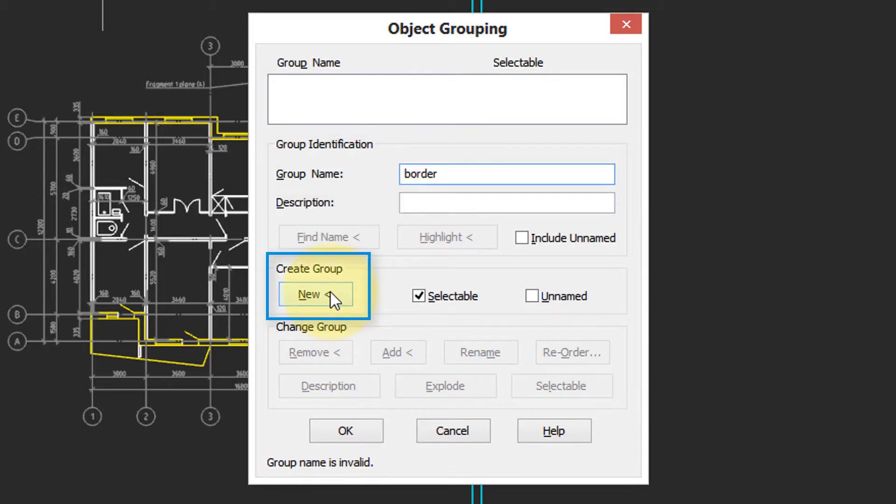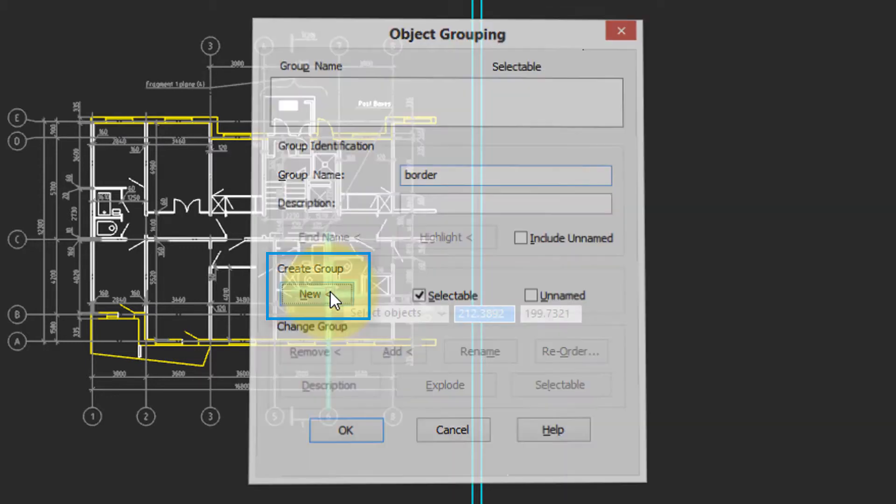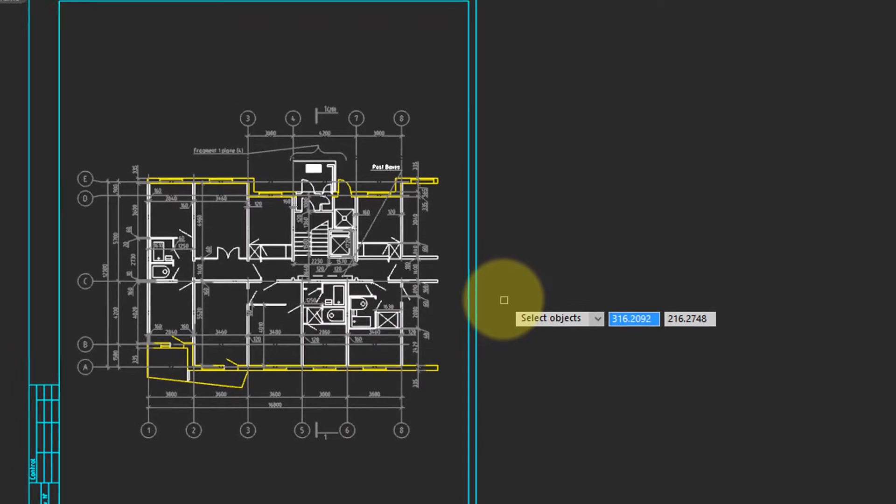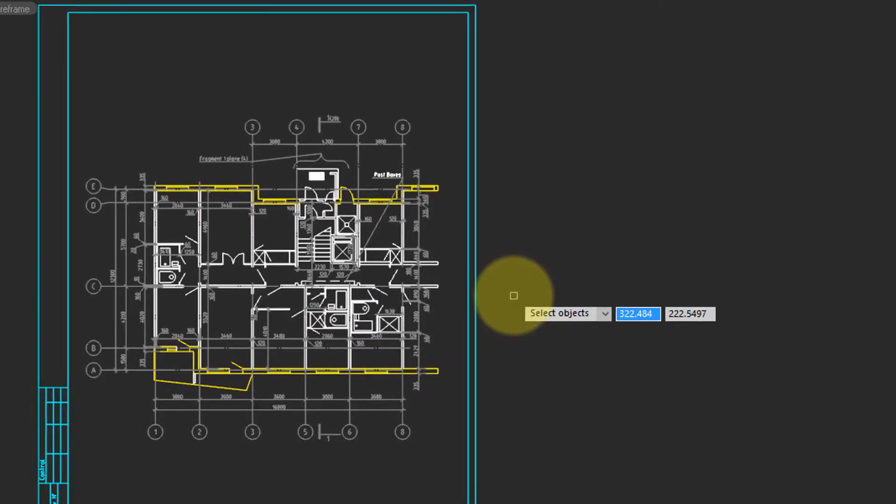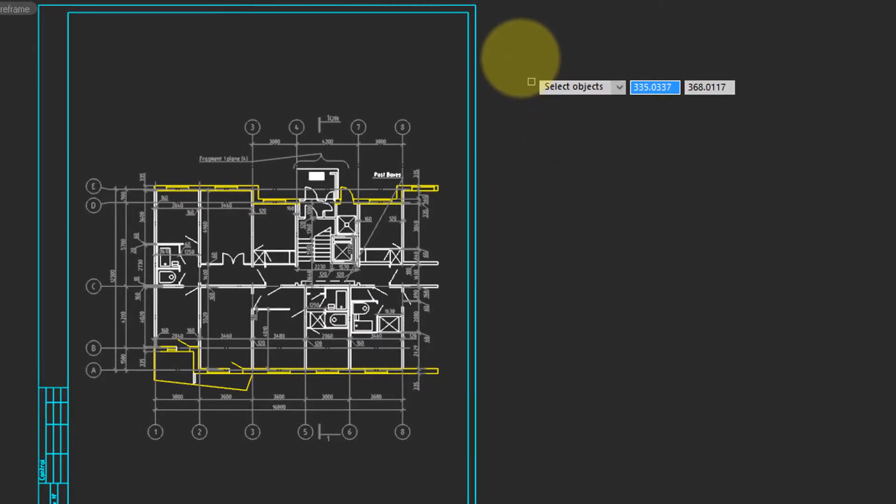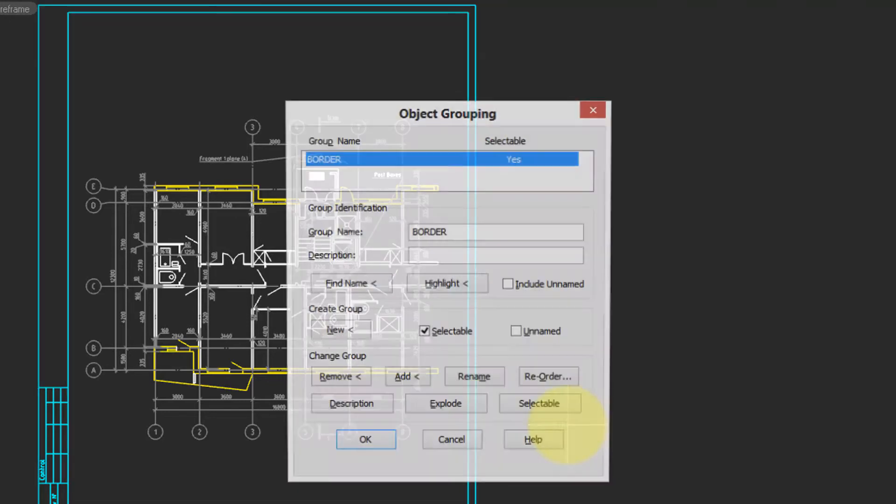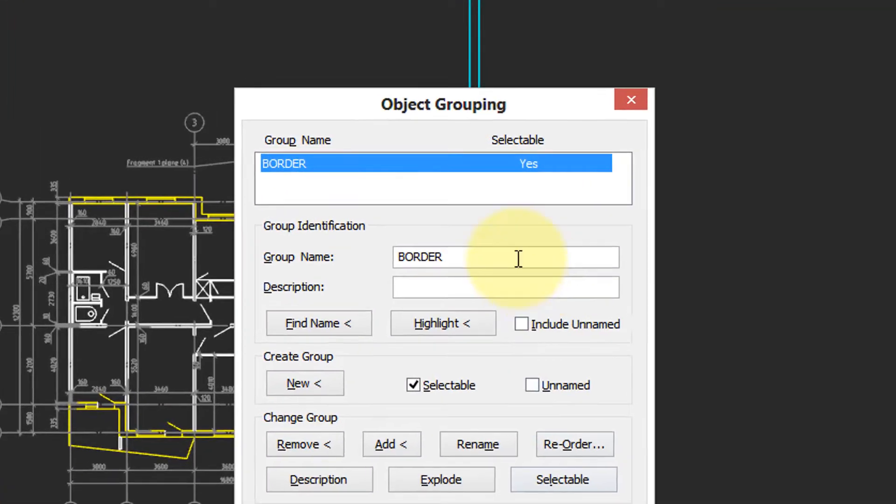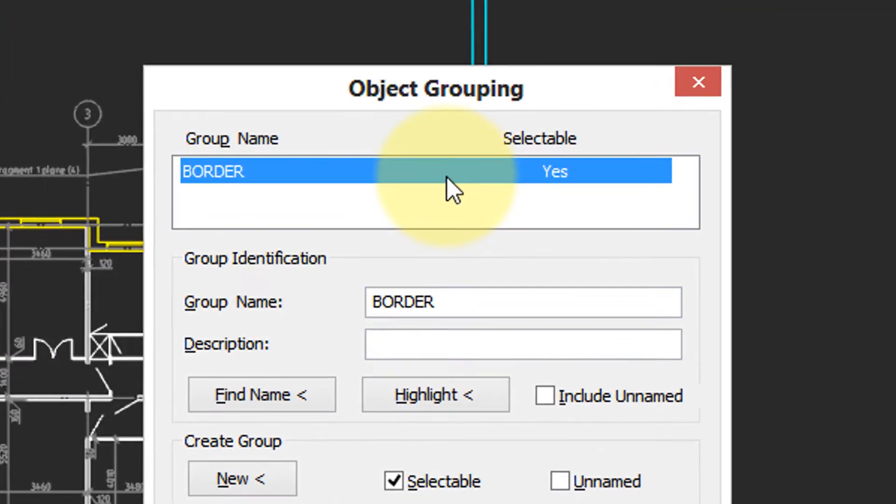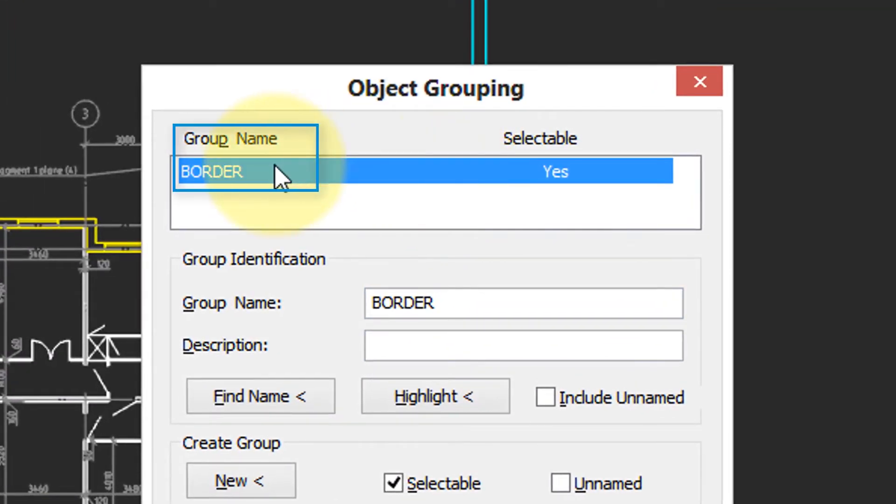I'll click the New button again, and this time I'm going to select the objects I want to be part of the group. In this case, it's the borderlines. When I'm done selecting objects, I press Enter, and you can see up here is the name of the group. Border has been added.